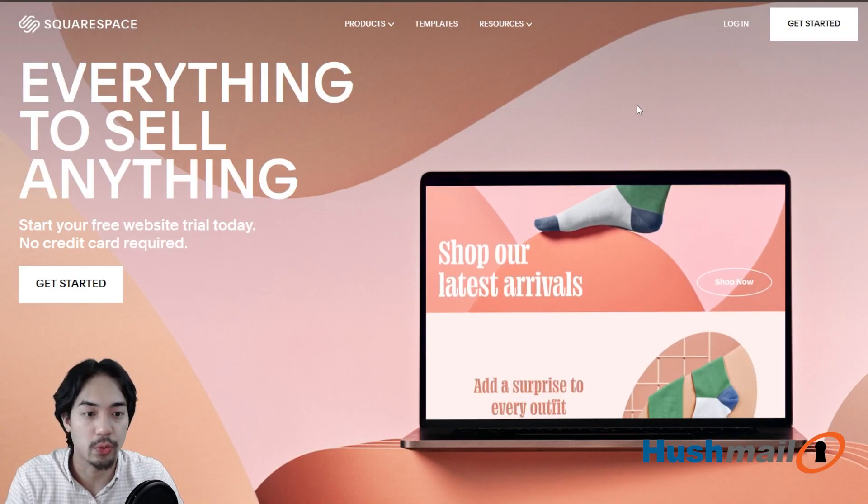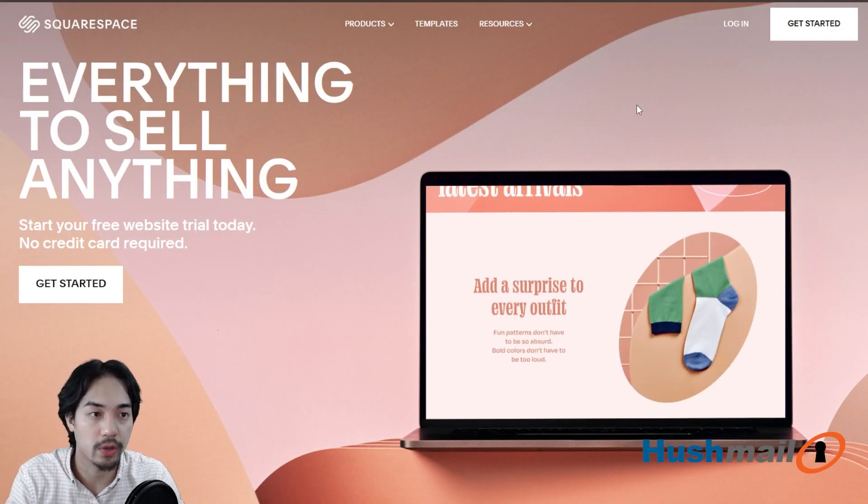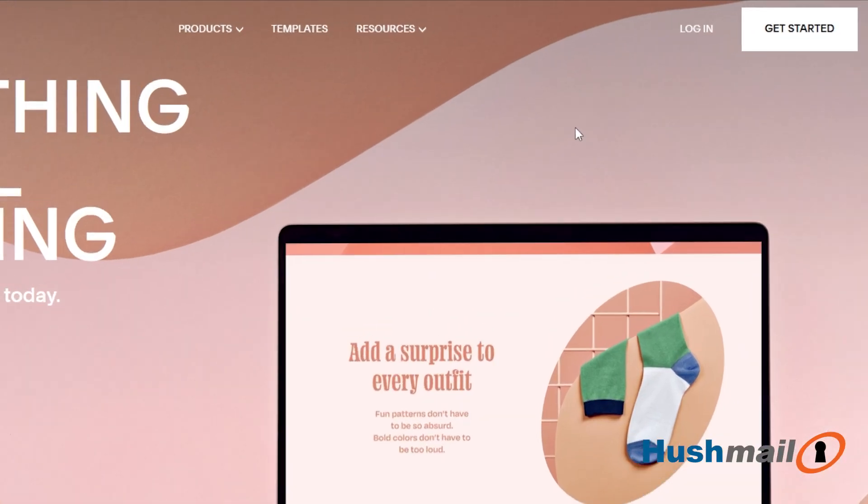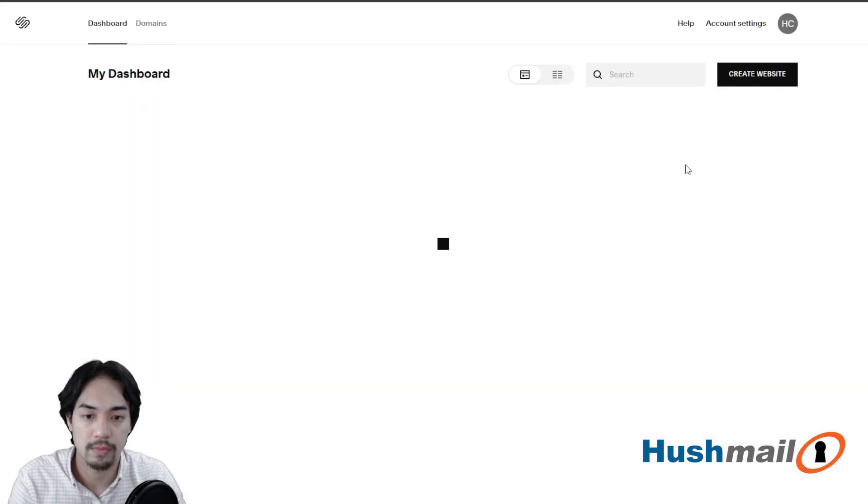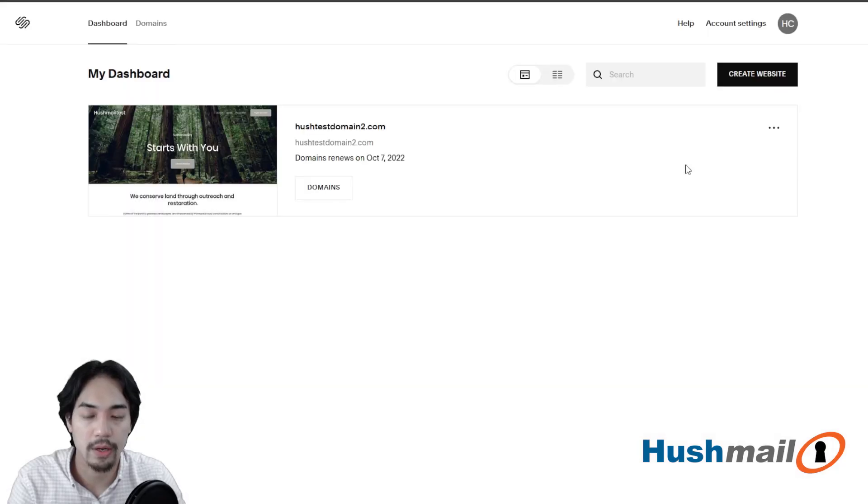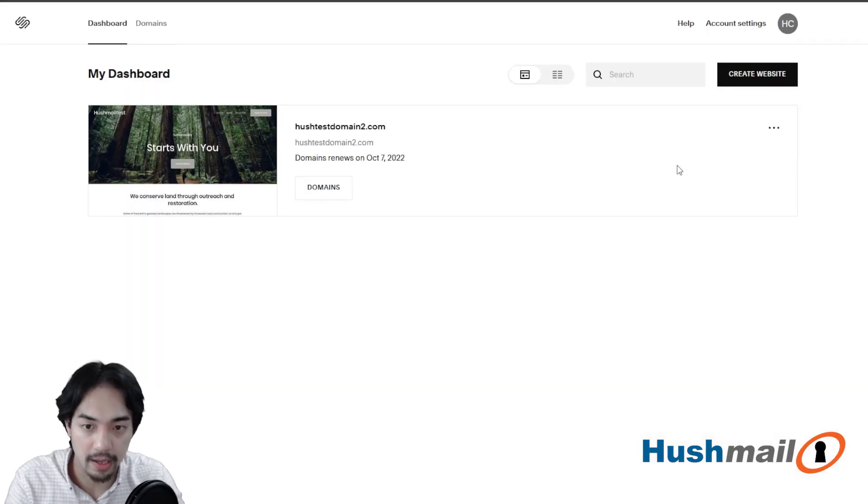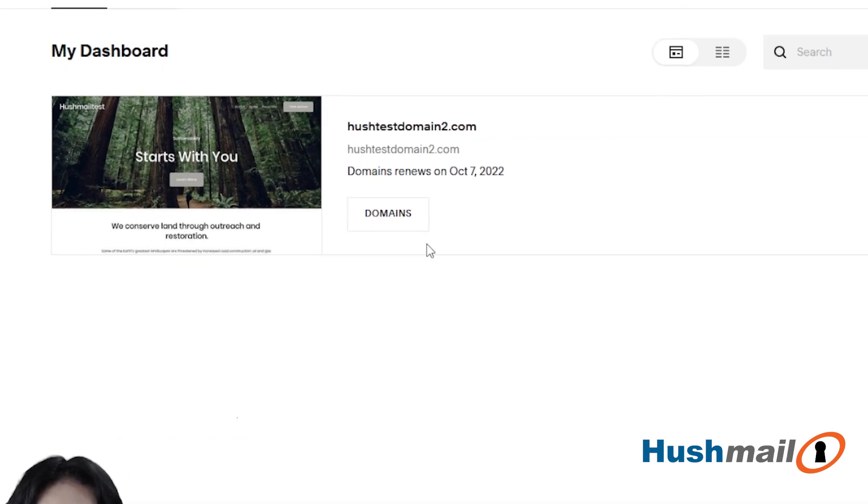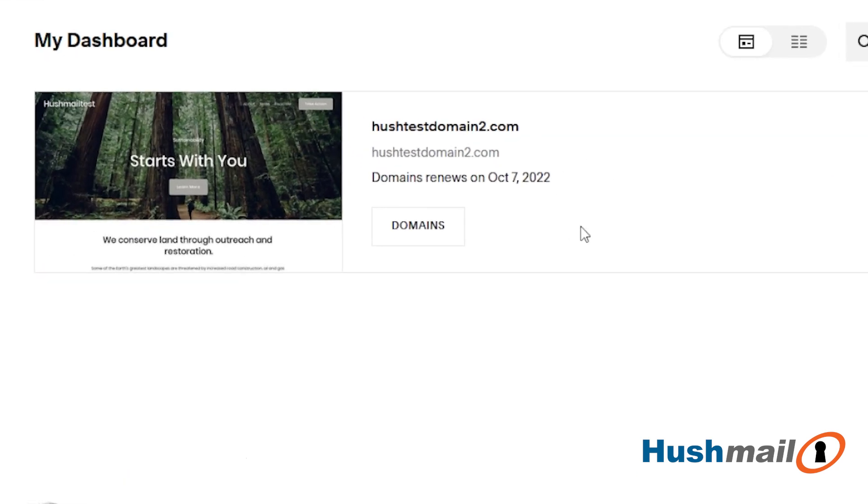So let's go ahead and get started. We're here on the Squarespace website. We're going to go up into the top right hand corner to log in. Alright, we're logged in and this may look different for you. For us, we only have one test domain in here. You may have more than that.